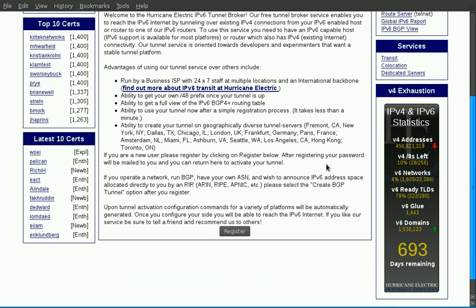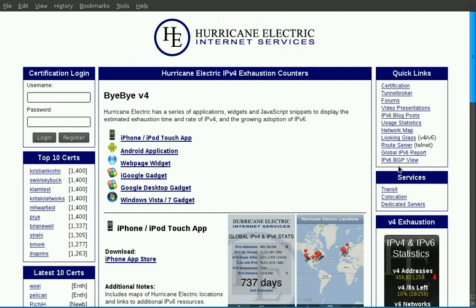We now also provide an IPv4 exhaustion counter, which can be found at ipv6.eci.net slash statistics. On that page we have an iPhone application, an Android application, a web page widget, an iGoogle gadget, a Google desktop gadget, and a Windows Vista and 7 desktop gadget.